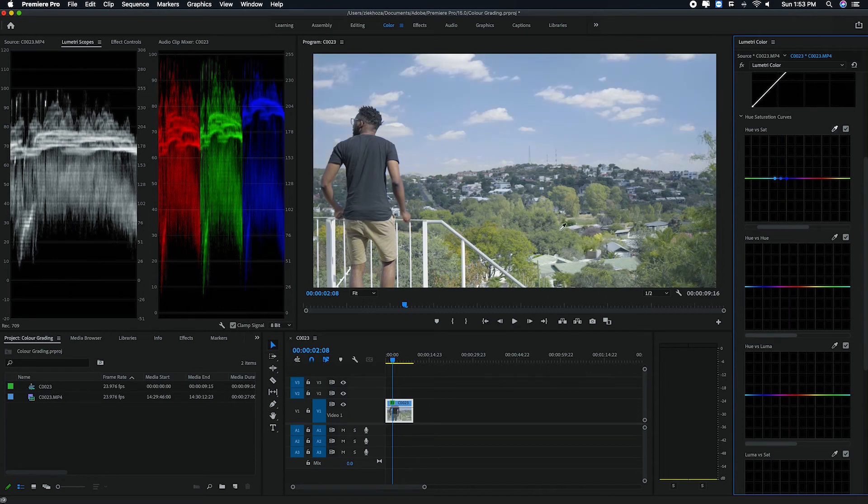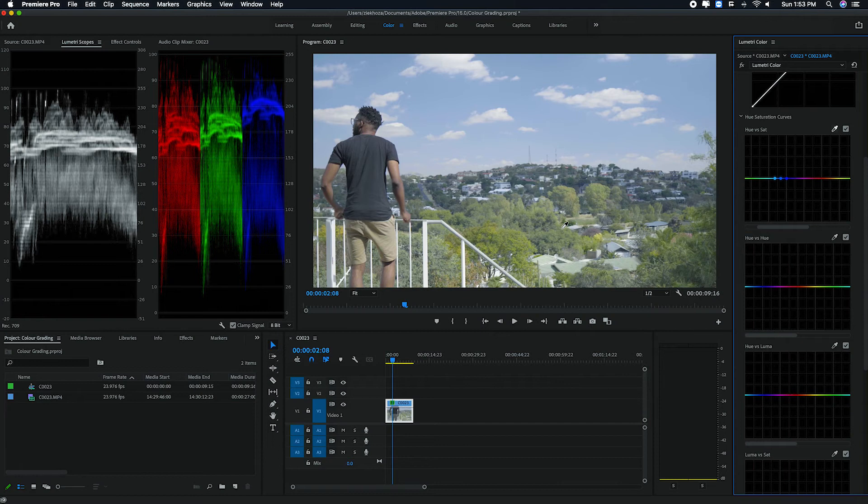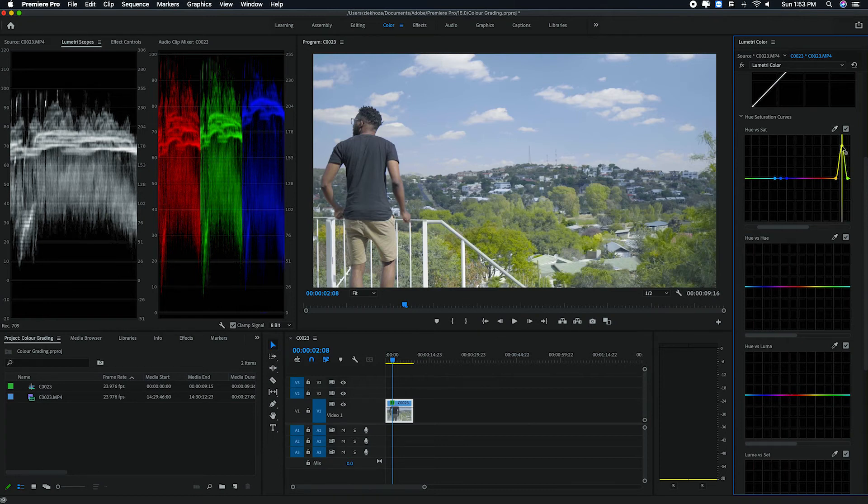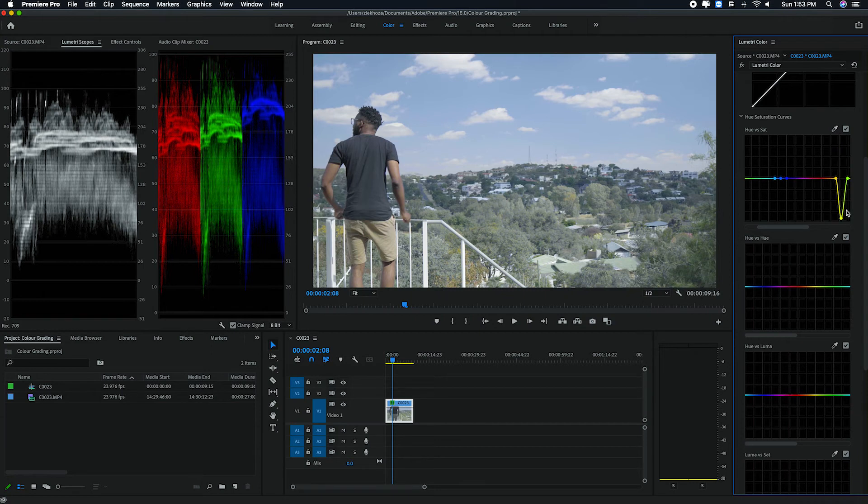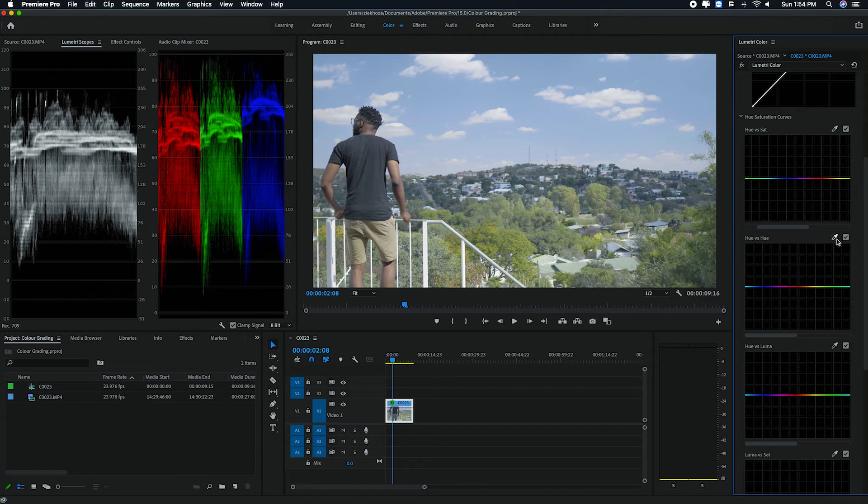I can play around with the trees. I can eyedrop the trees and move this up. As you can see, the trees are getting more saturated. If I move it down, I desaturate them. So it all depends on what you want to do with it.